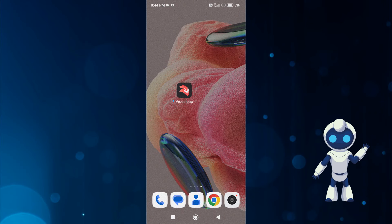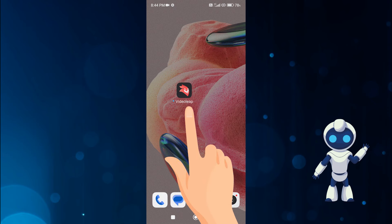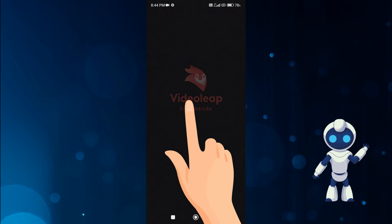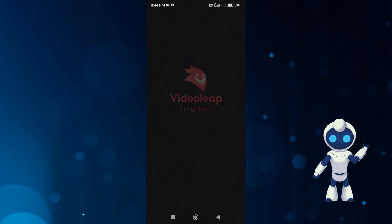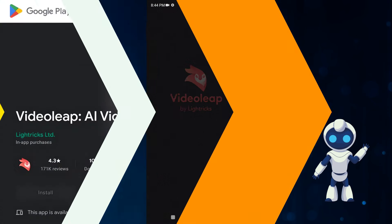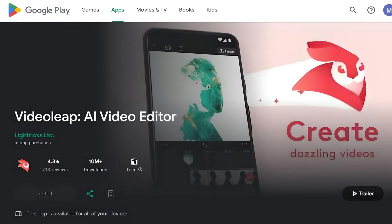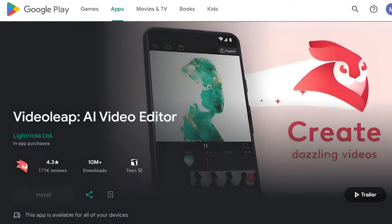To convert normal video to anime video, you first need an app called Video Leap. You can download it from Play Store.